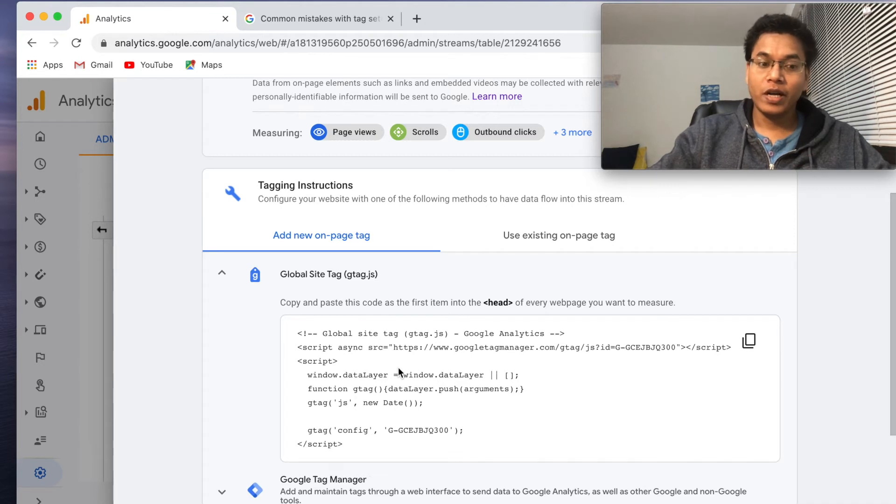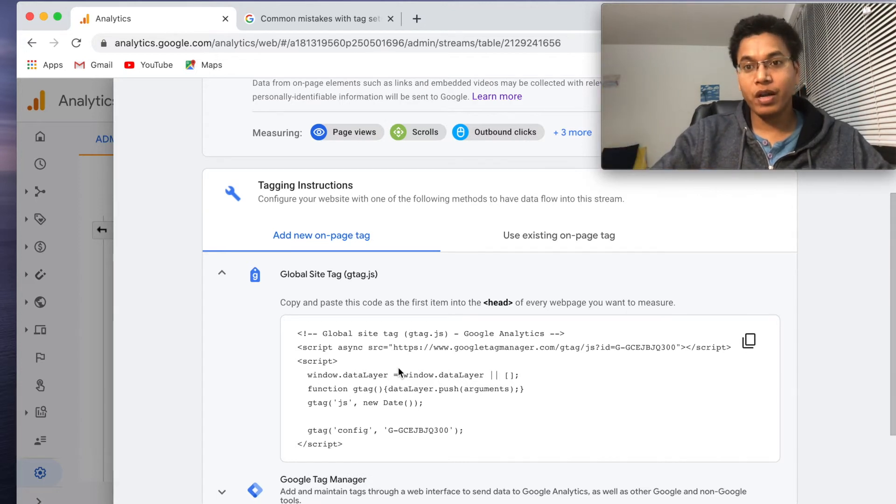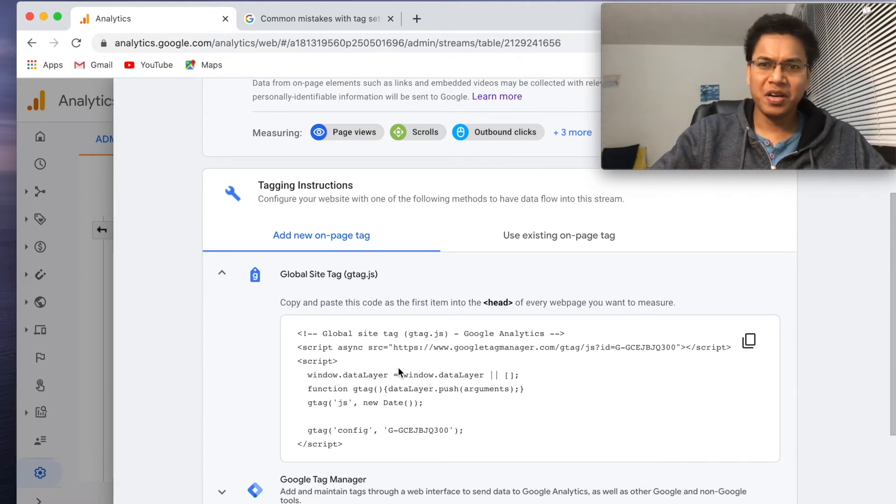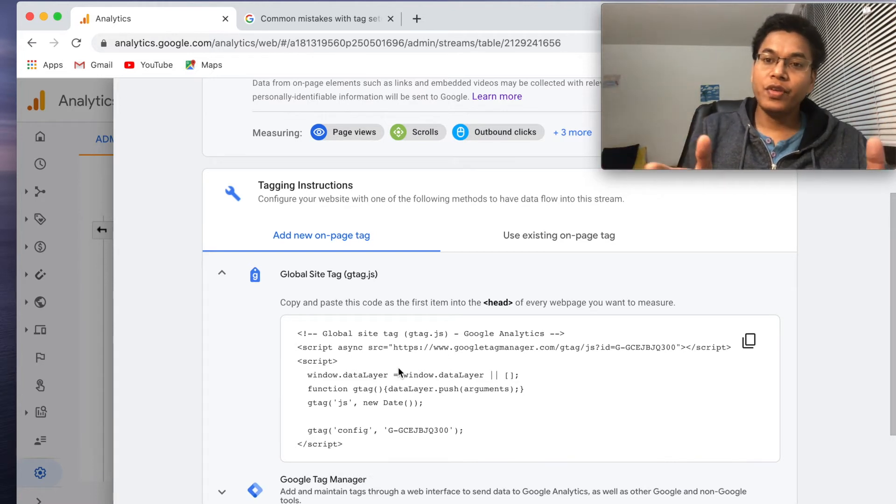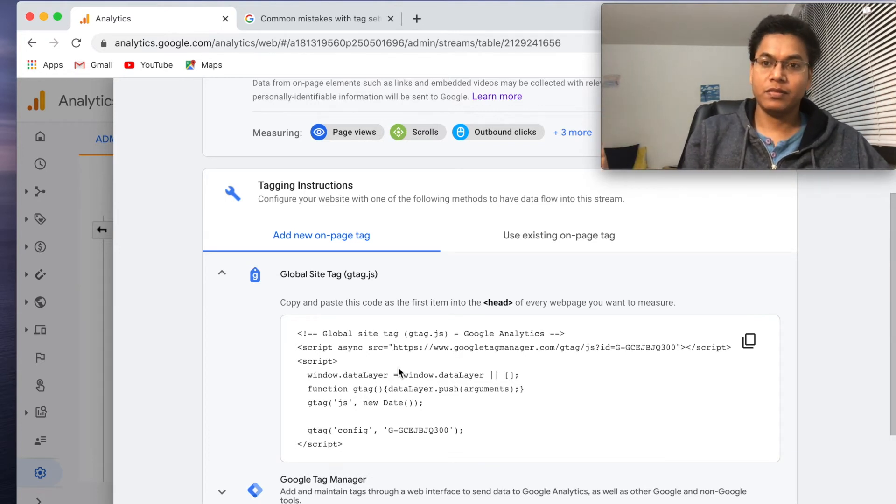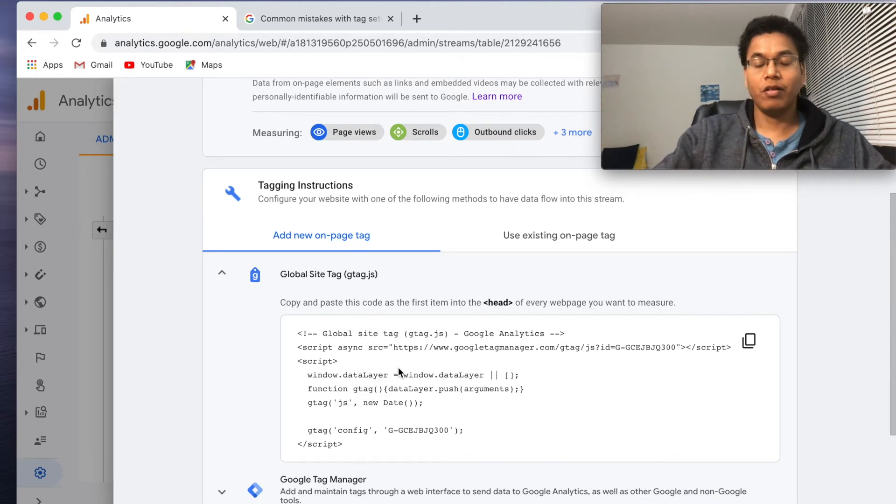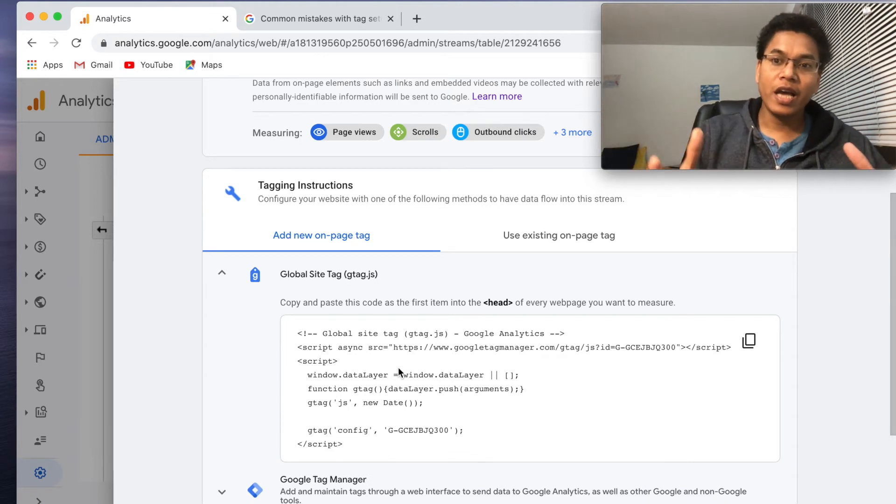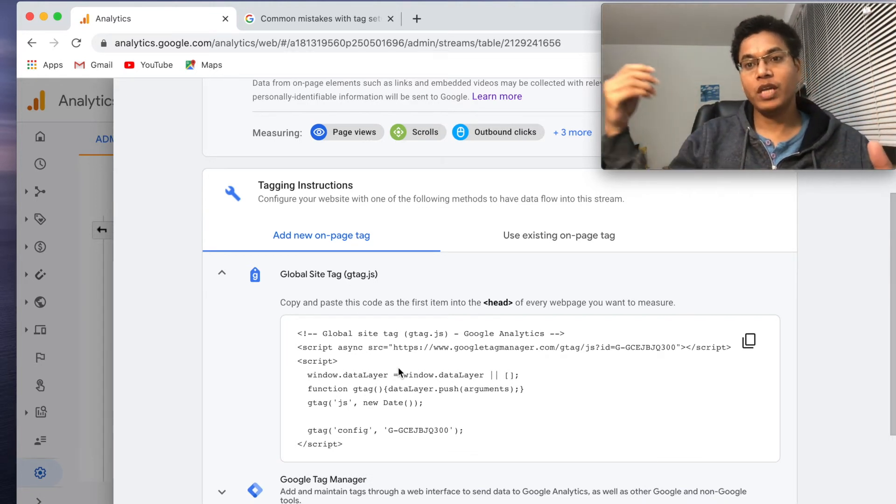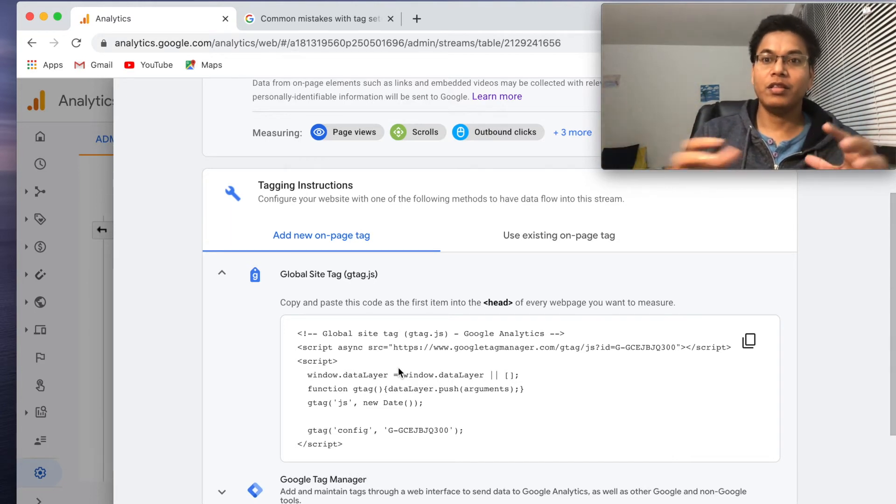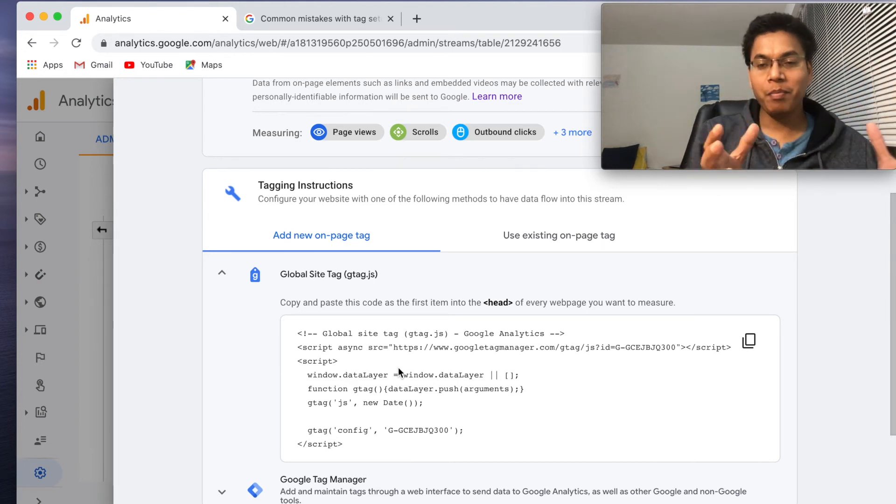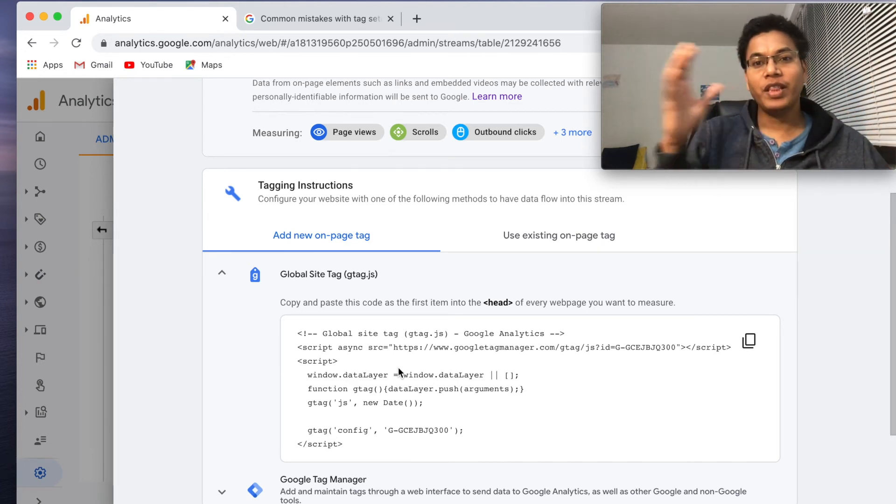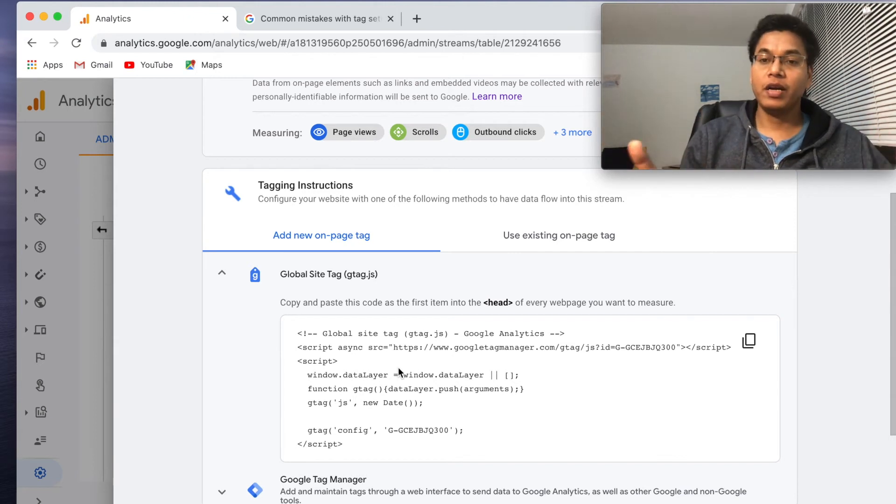So assume you have a lot of HTML files. In that case, you have to go and update this particular script everywhere, which is not a good idea. But if you have followed the modern web techniques, modern web development techniques, for example single page applications like in React or Angular, we usually have only one page.